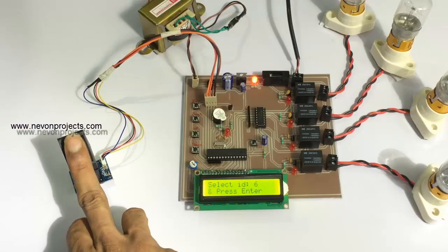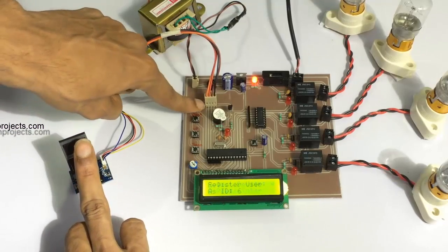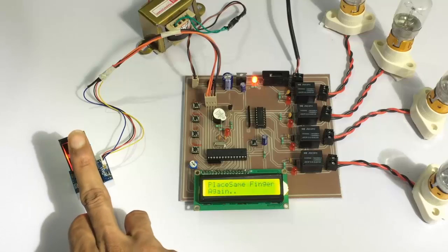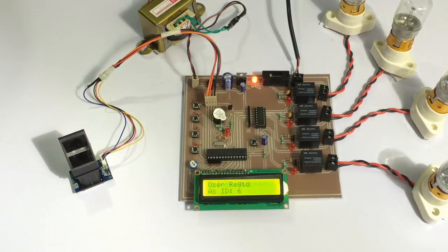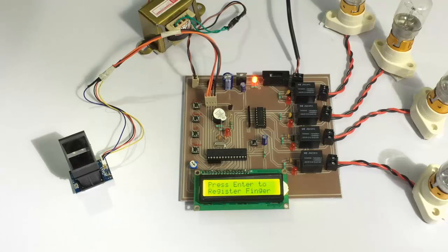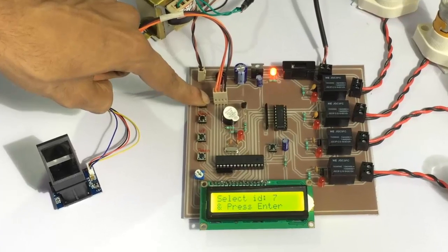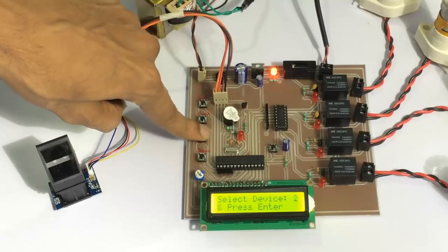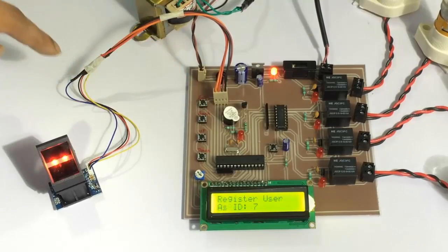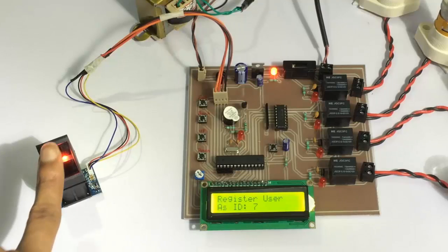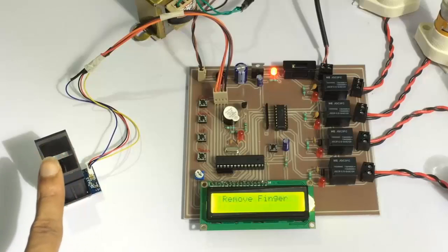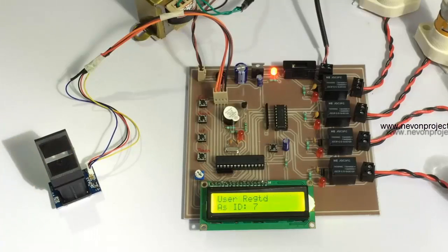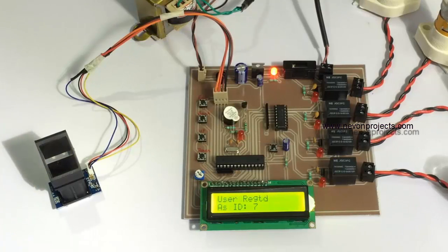We need a different user. Now let's scan a different finger for demonstration. As you can see, we have registered for three loads here. Let's scan for one more load so that we can demonstrate the complete system. Let's scan a finger. And now all users have been registered.